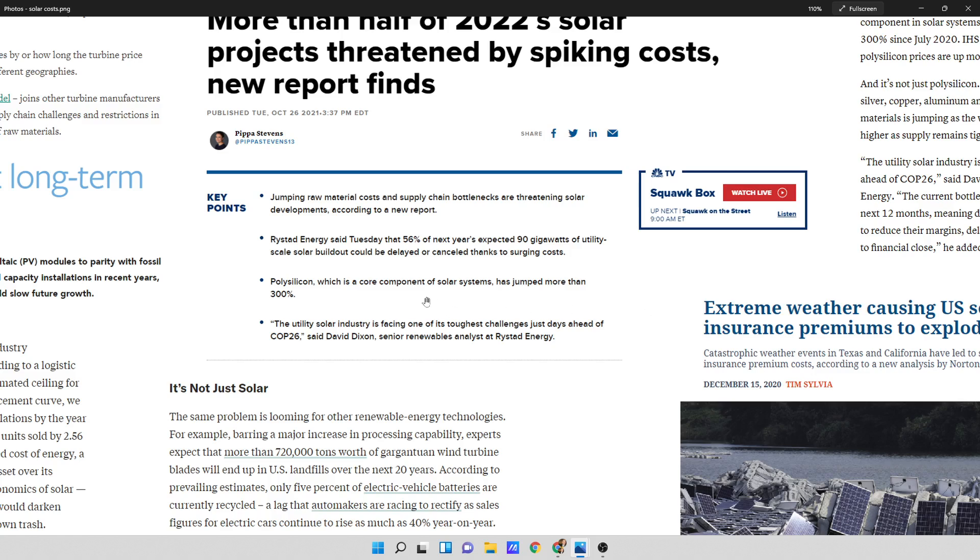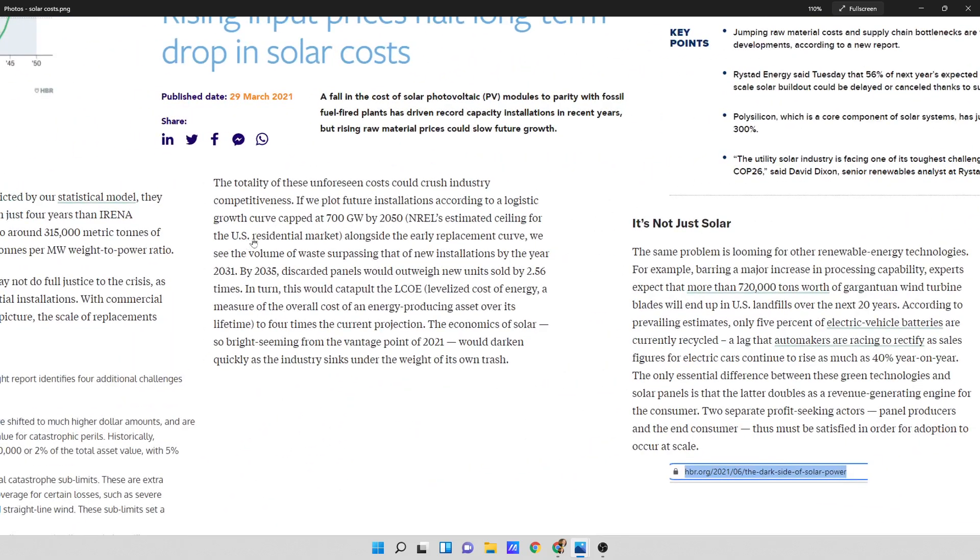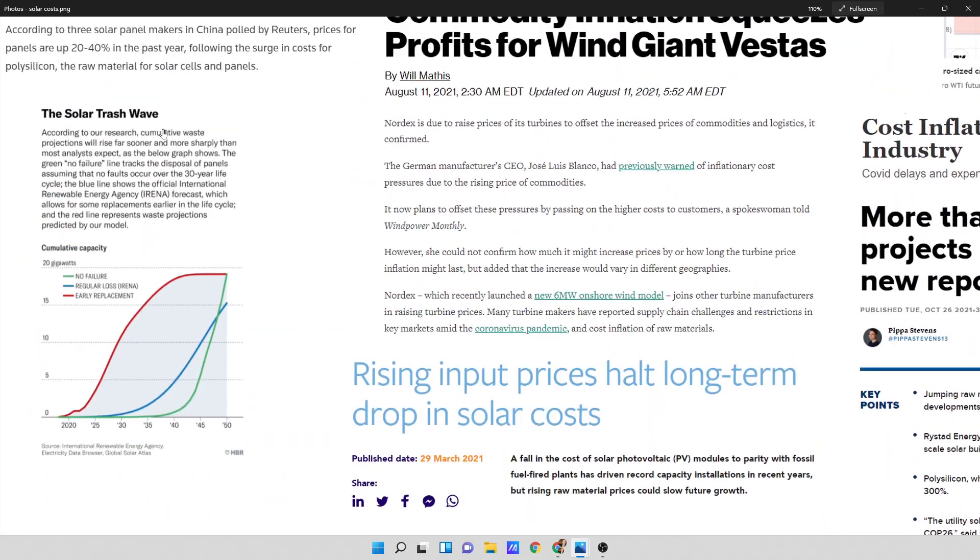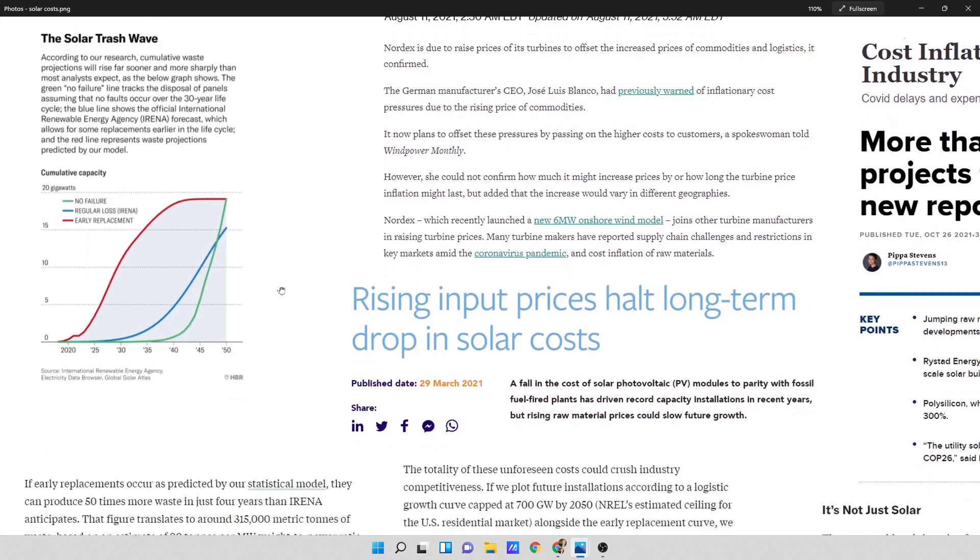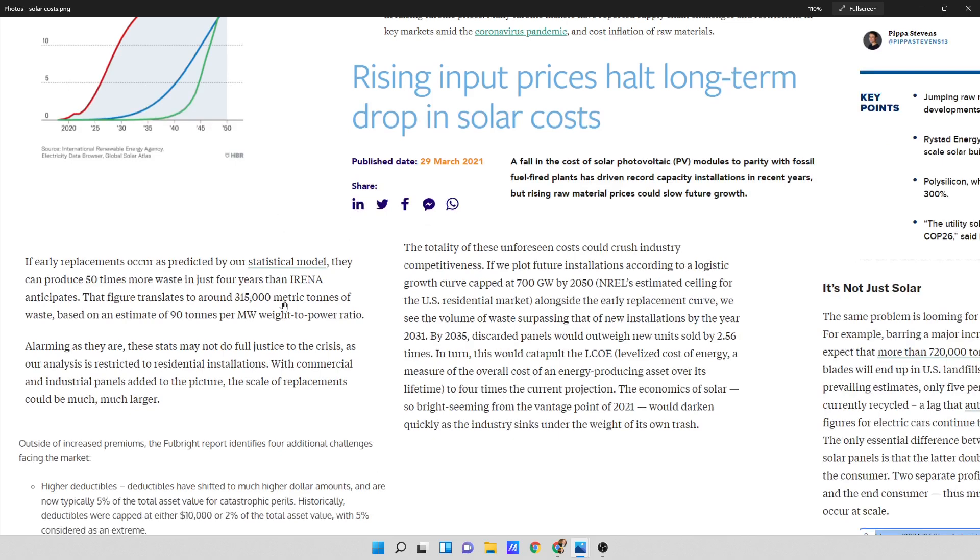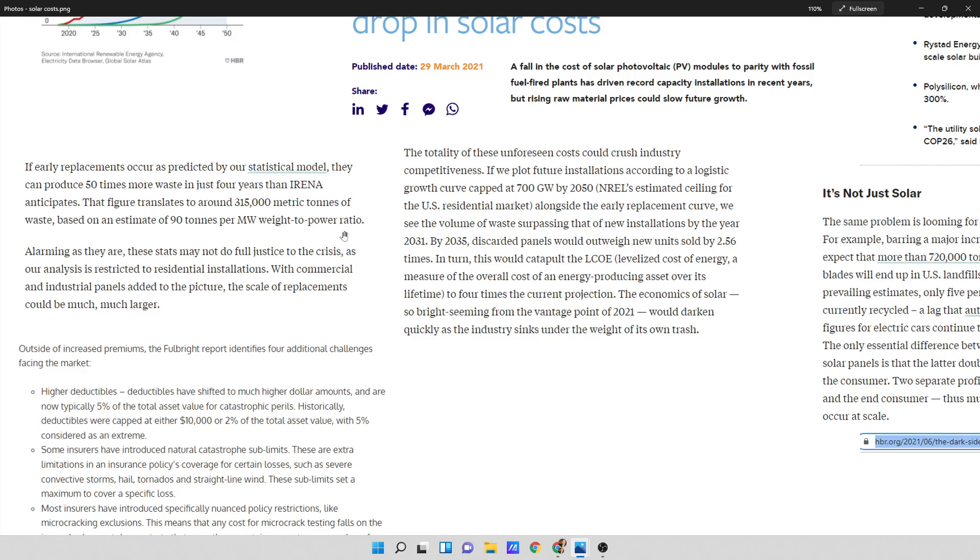Polysilicon, which is a core component of solar systems, has jumped more than 300%. And then I was looking at some other things. I was looking at the solar trash wave. And I guess trash with solar is going to be a massive problem. And some of this stuff is quite dramatic. It says, if early replacements occur as predicted by our statistical model, which means they're going to replace solar panels before their end of life, they can produce 50 times more waste in just four years than RENA anticipates. It's a figure of around 315,000 metric tons of waste. And it's an estimate of 90 tons per megawatt weight to power ratio.